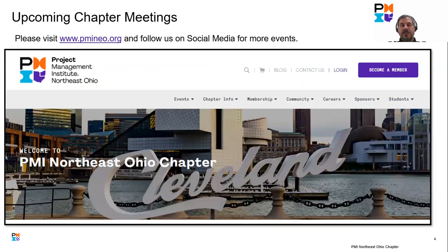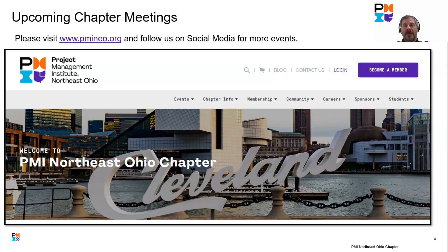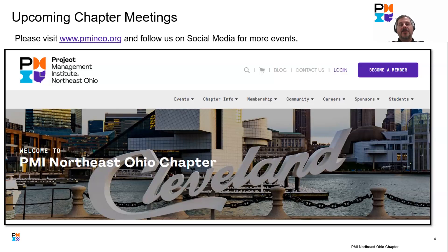Please continue to come to our website to register and look for future events. We are also on six platforms for social media. If you go to our homepage, PMINEO.org, and scroll down to the bottom of the page, you'll see the six links. We're on YouTube, Threads, X, Twitter, Facebook, and LinkedIn. However you want to get a hold of us, we're there, and we share events via email, web, and social media.